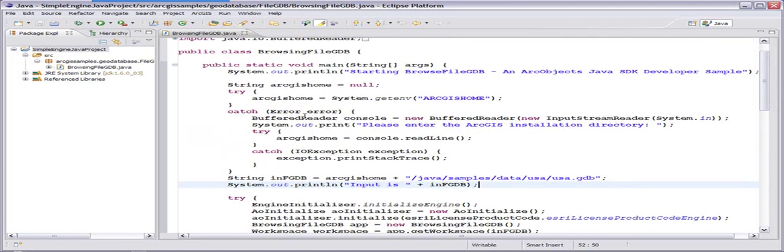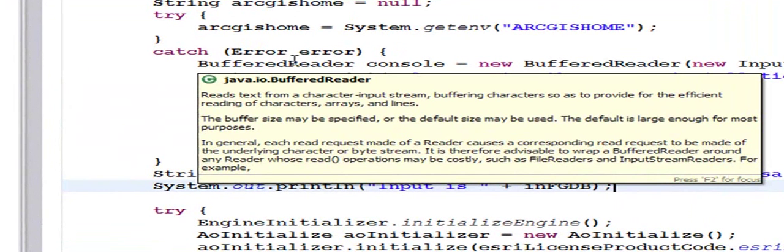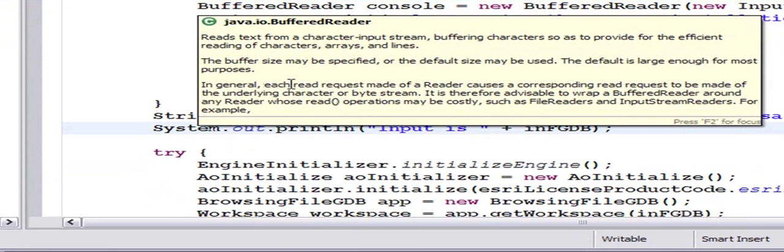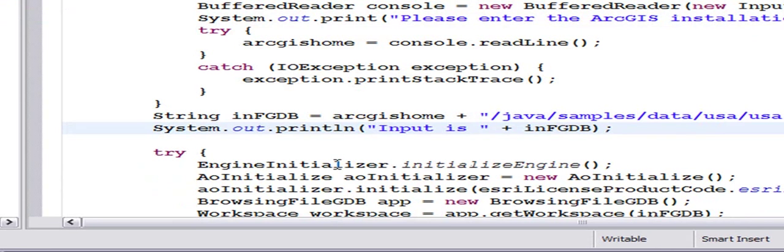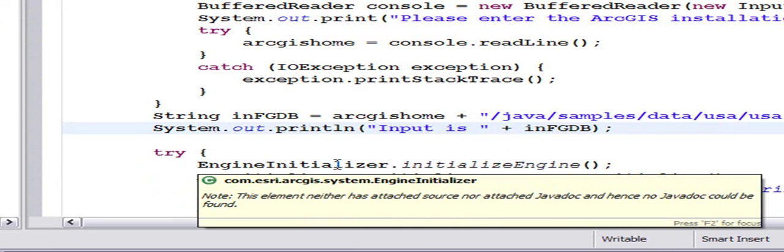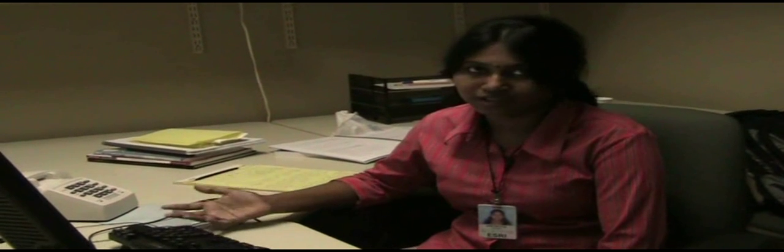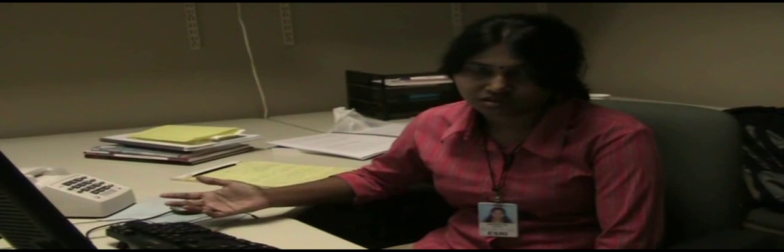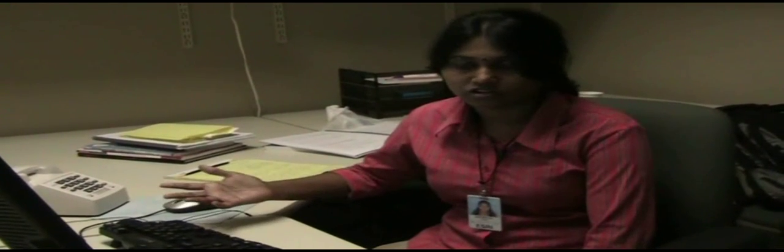You can notice that some of the base Java classes have context-sensitive help. It gives me what the class is about, but if I go over ArcGIS Java classes or interfaces, I don't get that information because my javadoc is not attached to it.